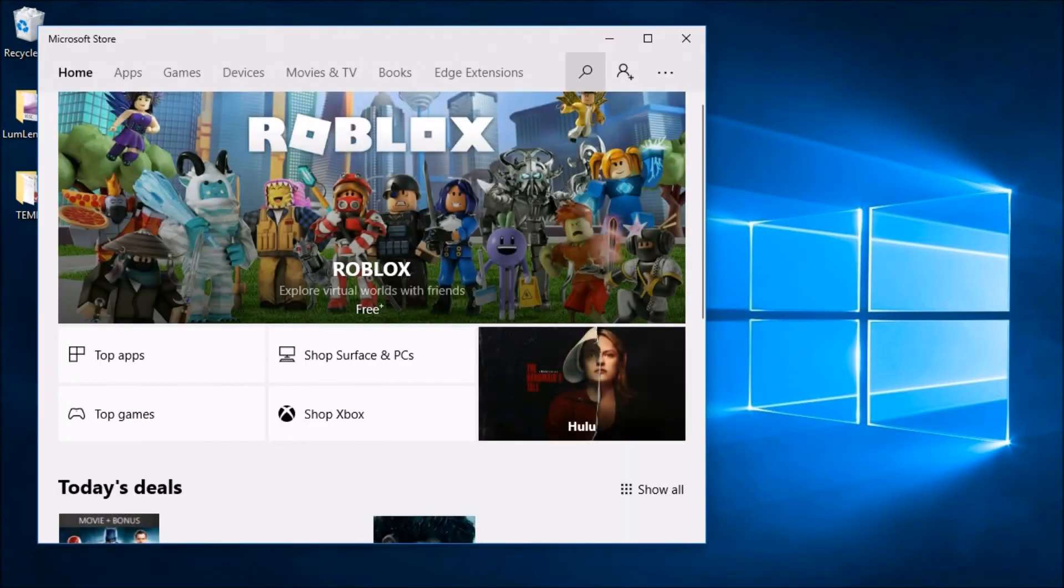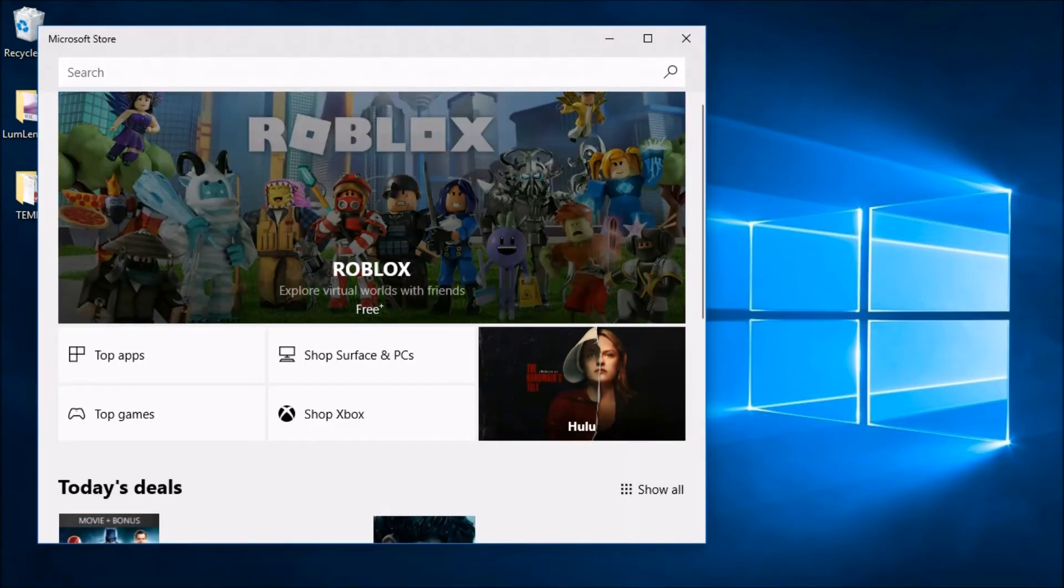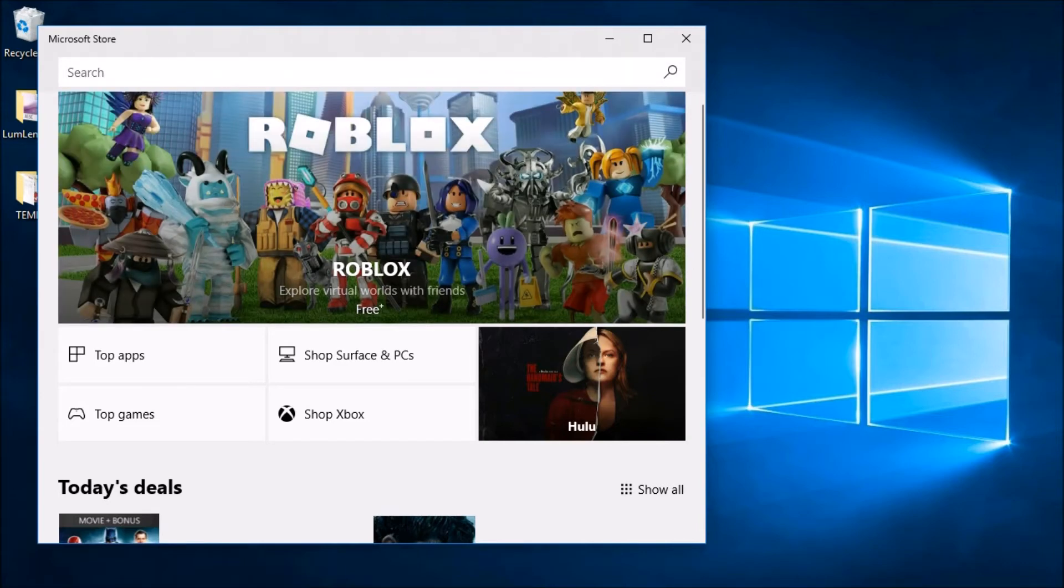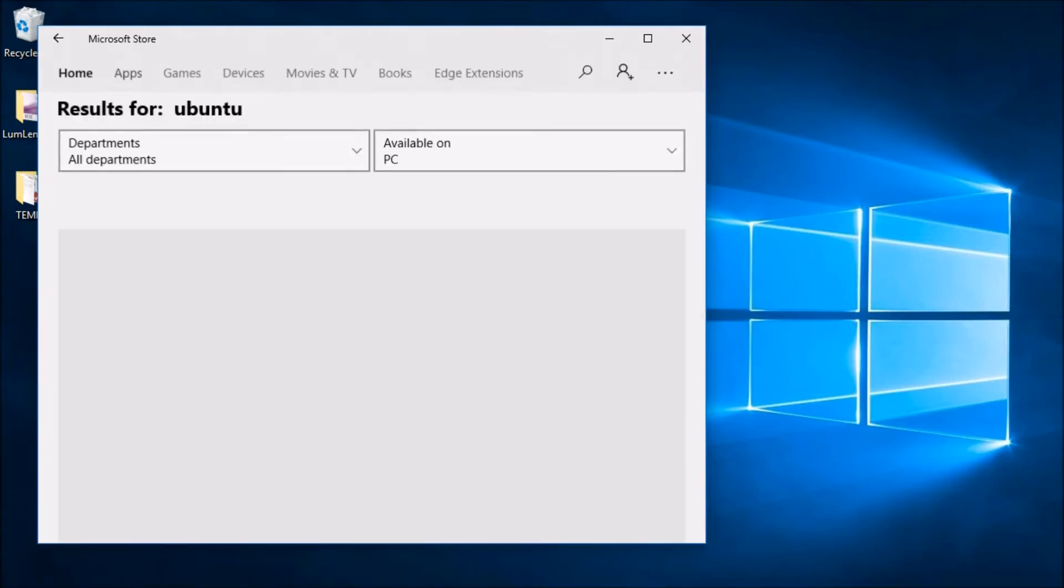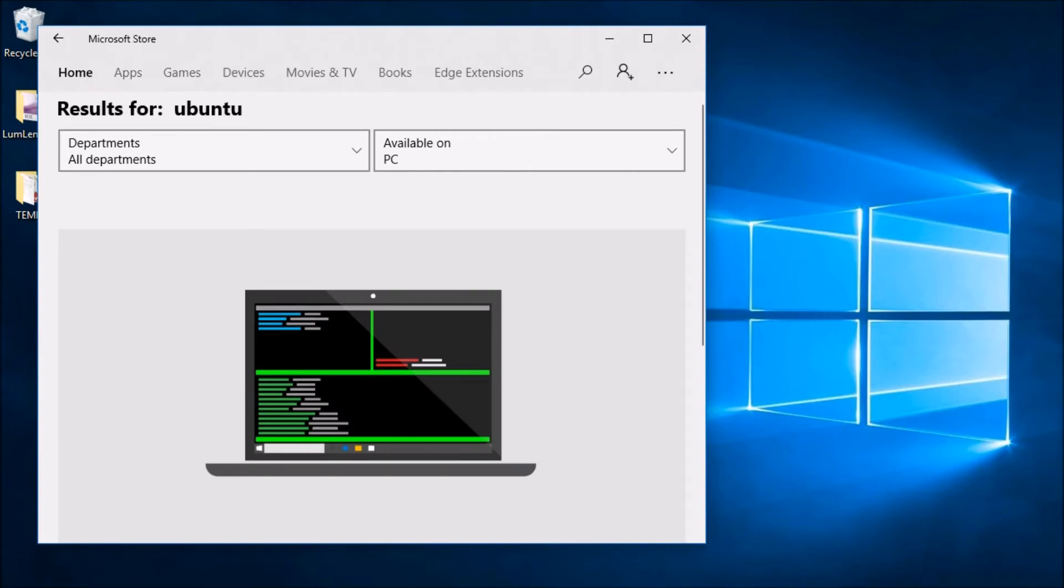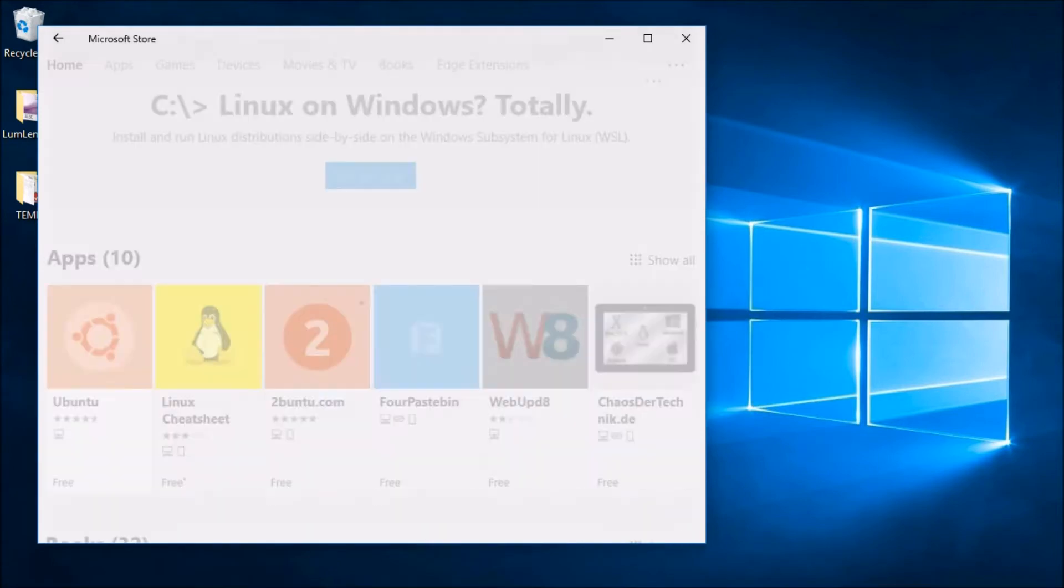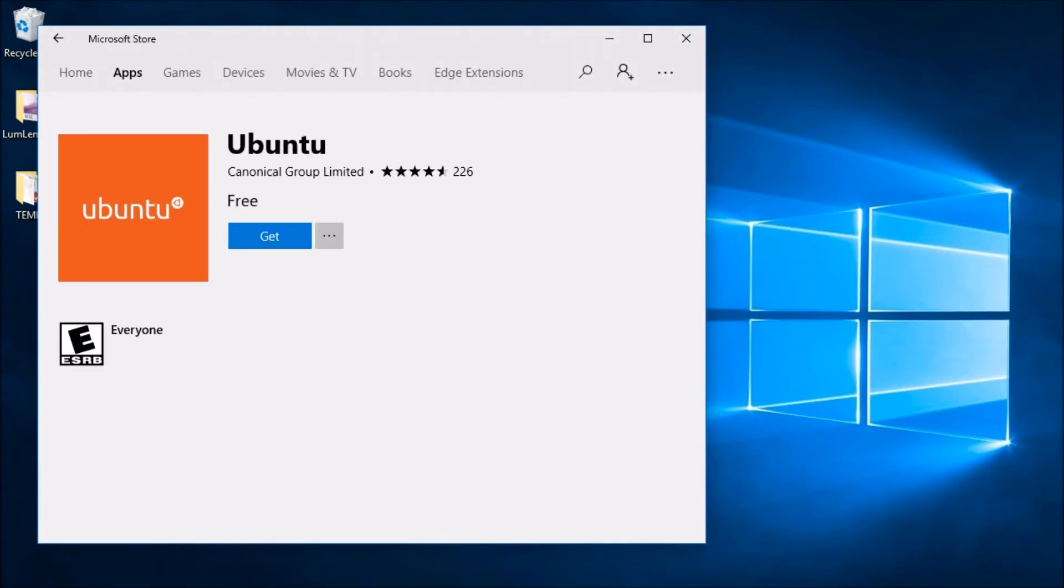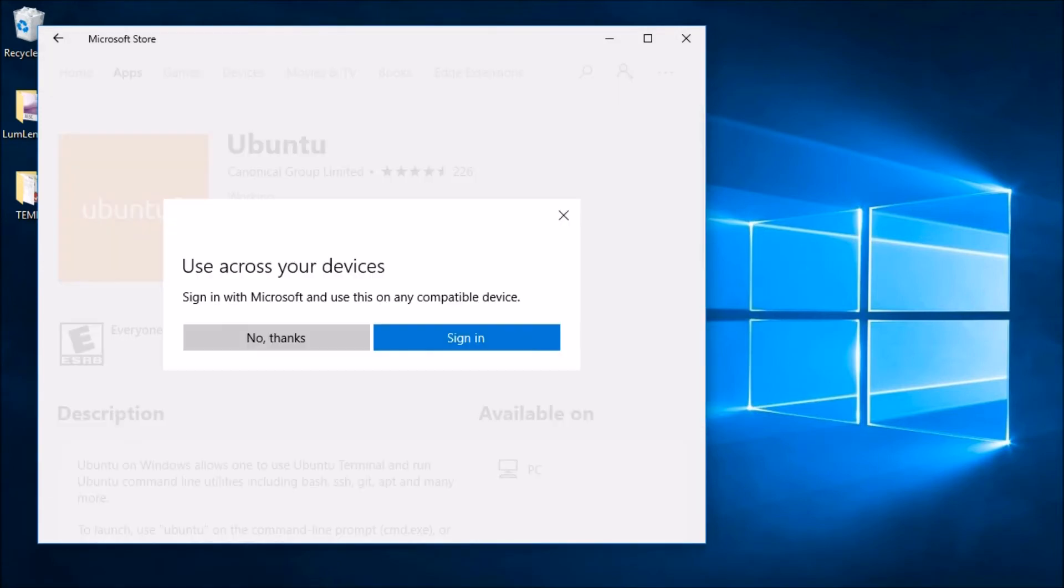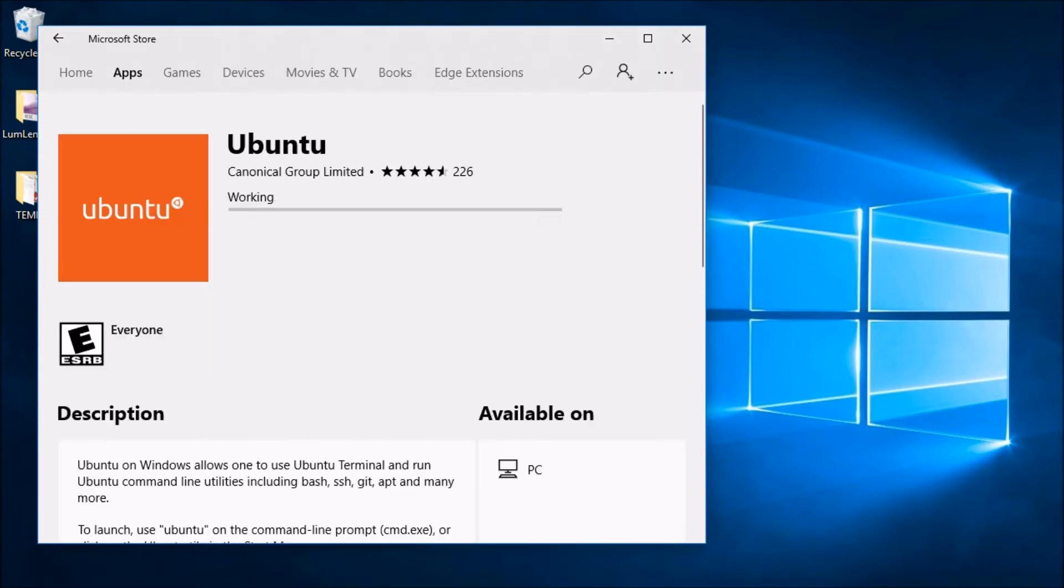And in the Windows Store, let's look for a distribution of Linux. There's a bunch that you can choose from, but I think the most popular one is Ubuntu, so let's go ahead and do that. I'll search for Ubuntu, here it is. Let's go ahead and get this. I don't think I need to sign in, let's just go ahead and download.